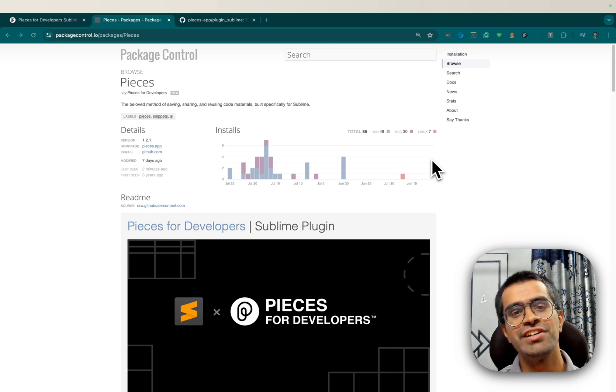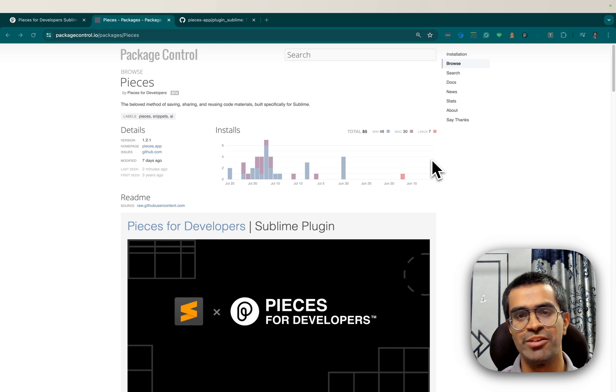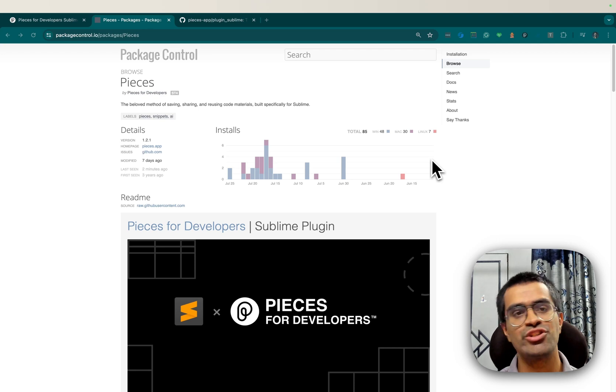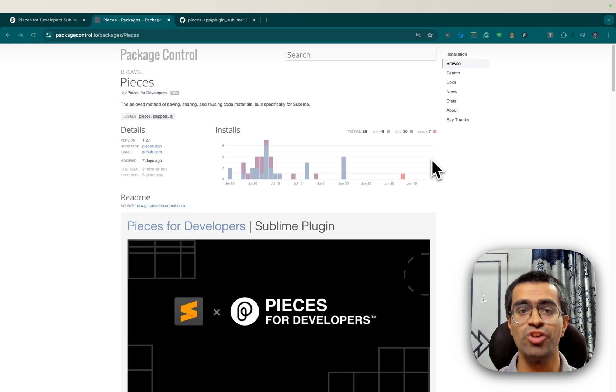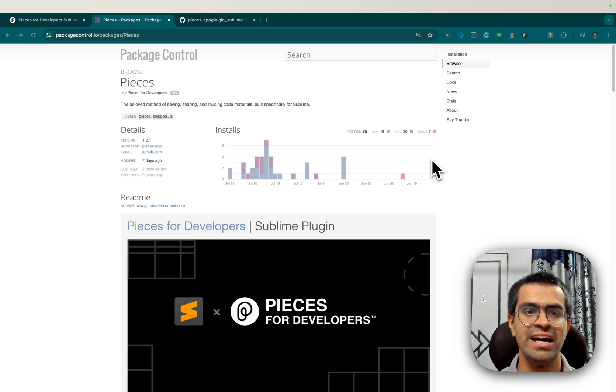Hello, Shivai here from the Pieces developer rock stadium. I'm here today to show you all about our newly launched open source Sublime Text plugin.